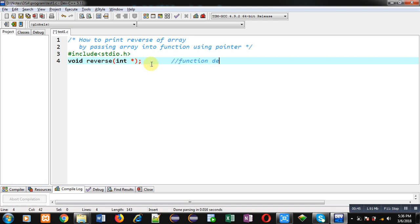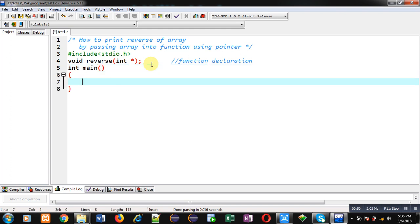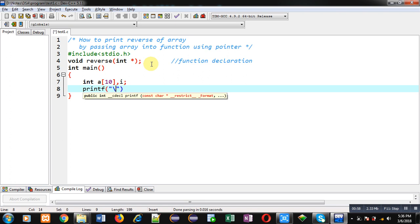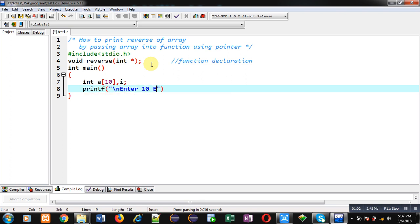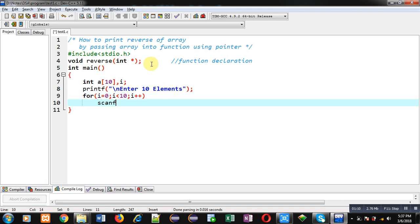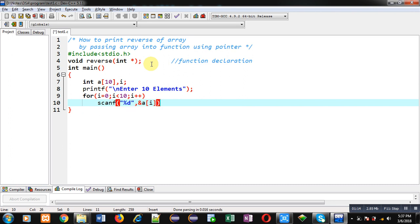Now I'm going to define the main function. Inside main, I have declared two variables: array a and variable i. Then printf which will display the message 'enter ten elements.' Now I'm applying a for loop which will repeat the scanf statement ten times, and all the elements of the array will be stored inside array a.